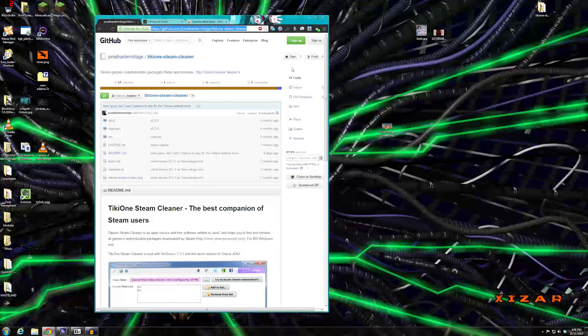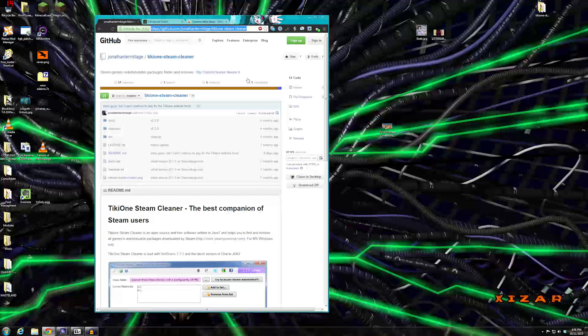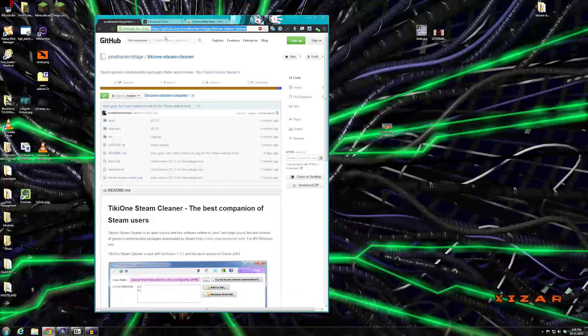But I recently stumbled upon a piece of software that is really, really great. And it is Steam Cleaner from Tiki1 that you can get at GitHub. I will have a link to this down in the description.